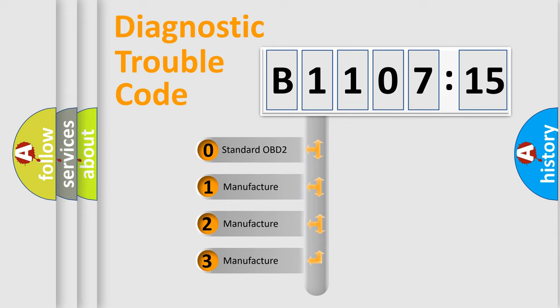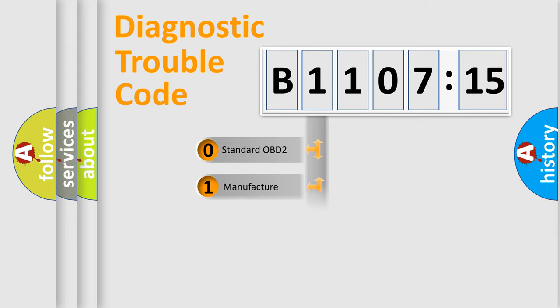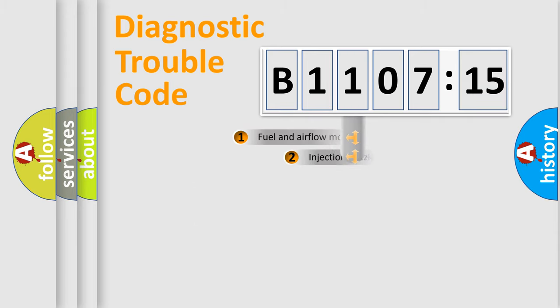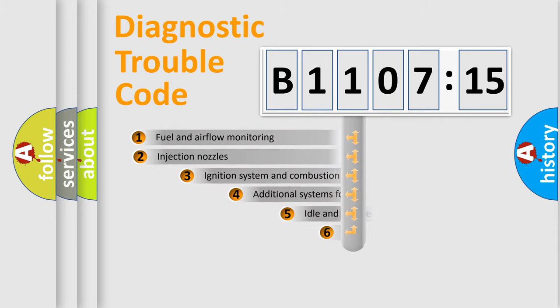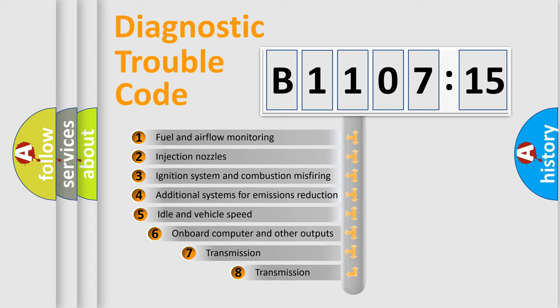If the second character is expressed as zero, it is a standardized error. In the case of numbers 1, 2, 3, it is a manufacturer-specific error expression.